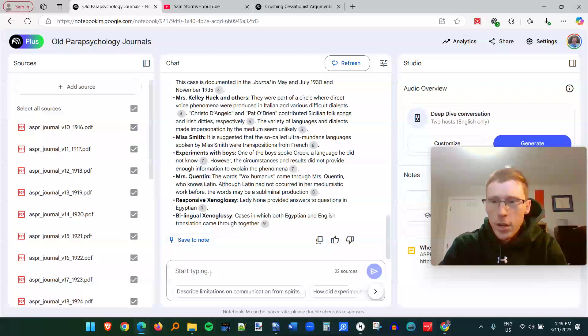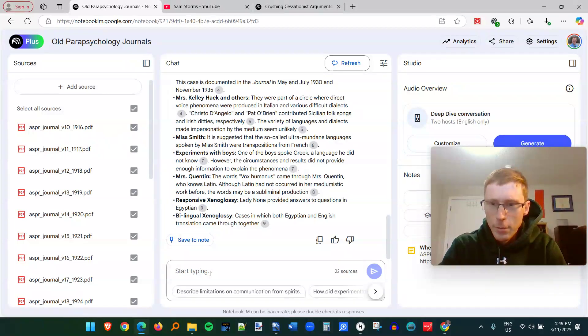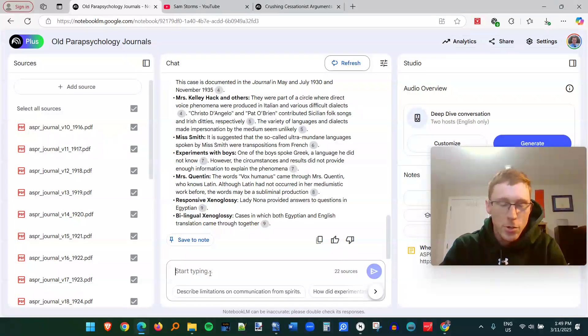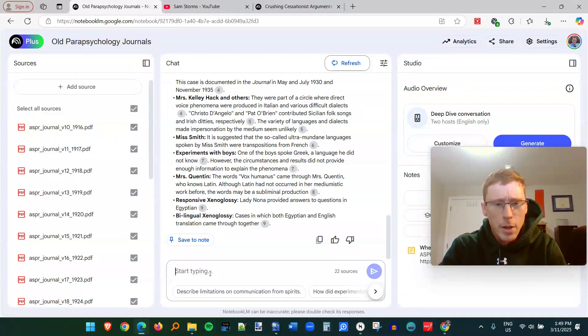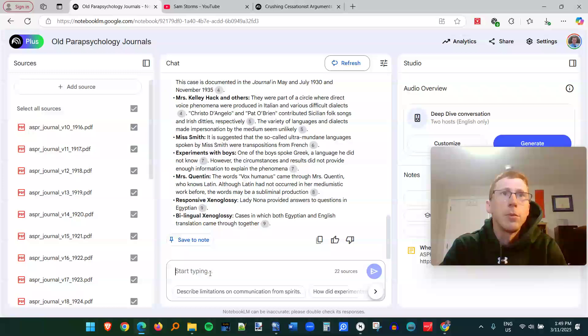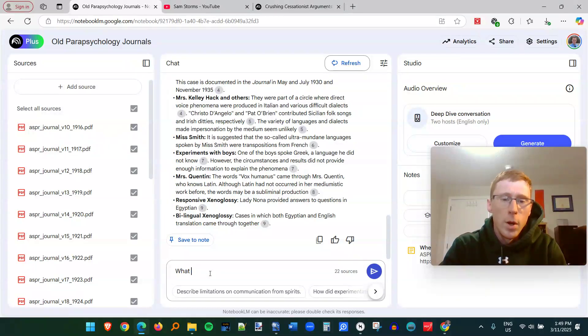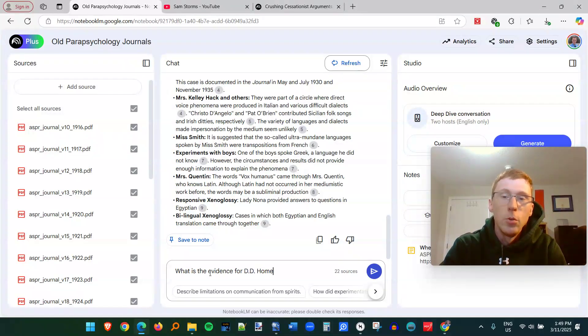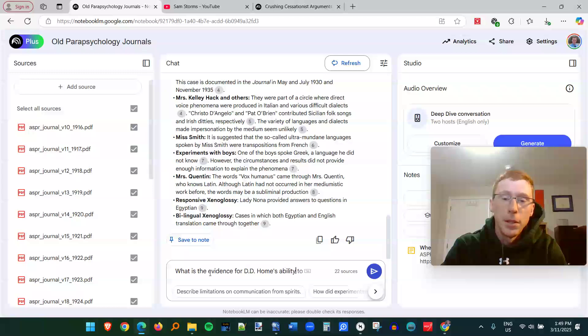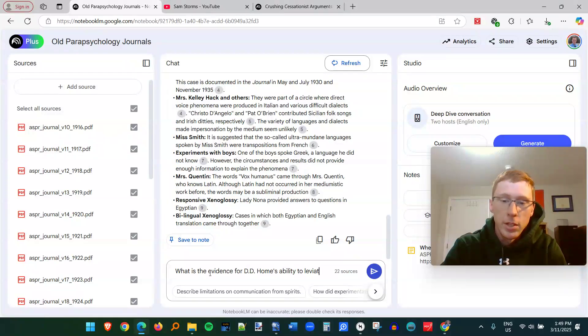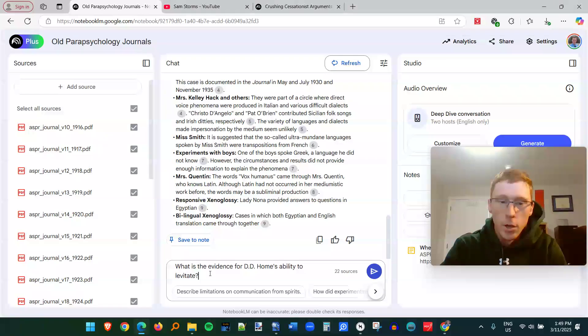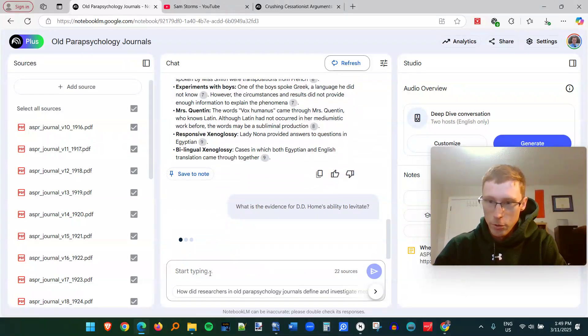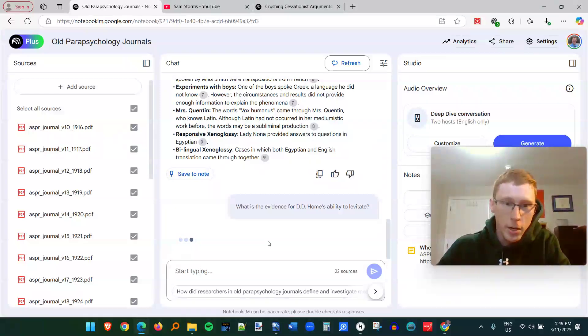And for example, there's the famous physical medium named D.D. Home, and he was famous for his levitation. So if I want to find out information about that, I can say something like, what is the evidence for D.D. Home's ability to levitate?